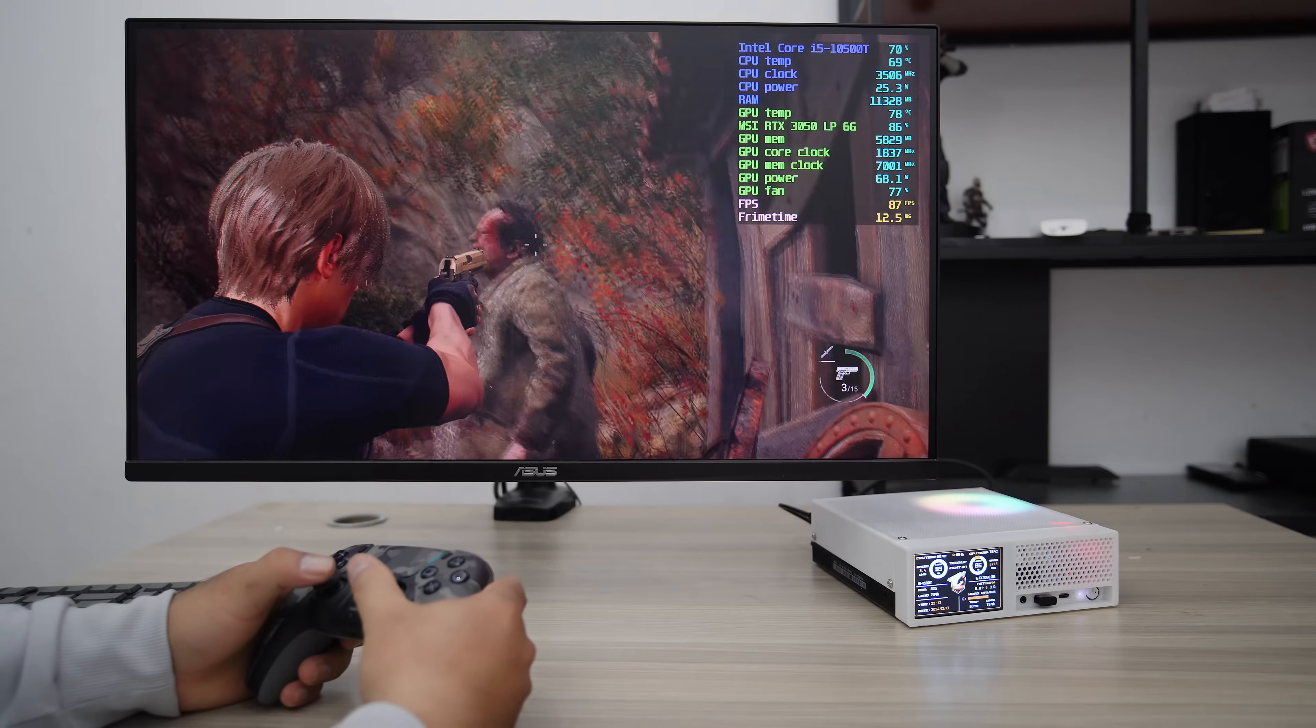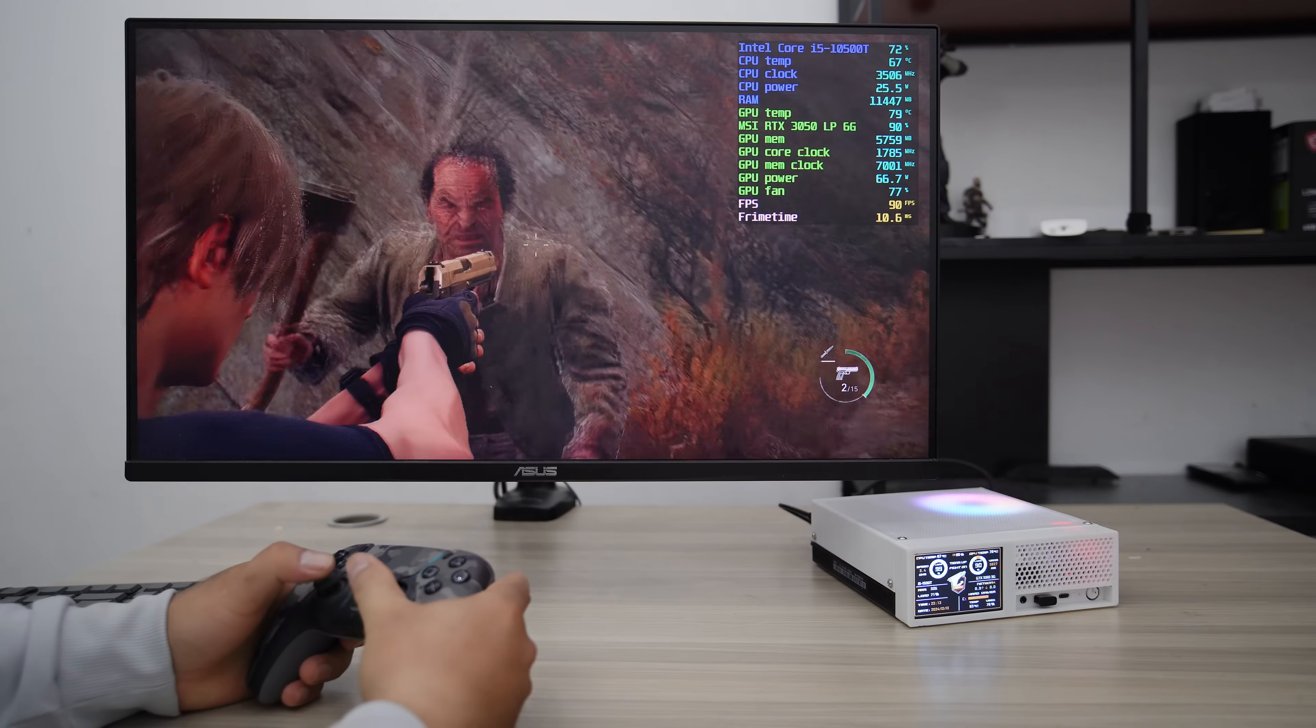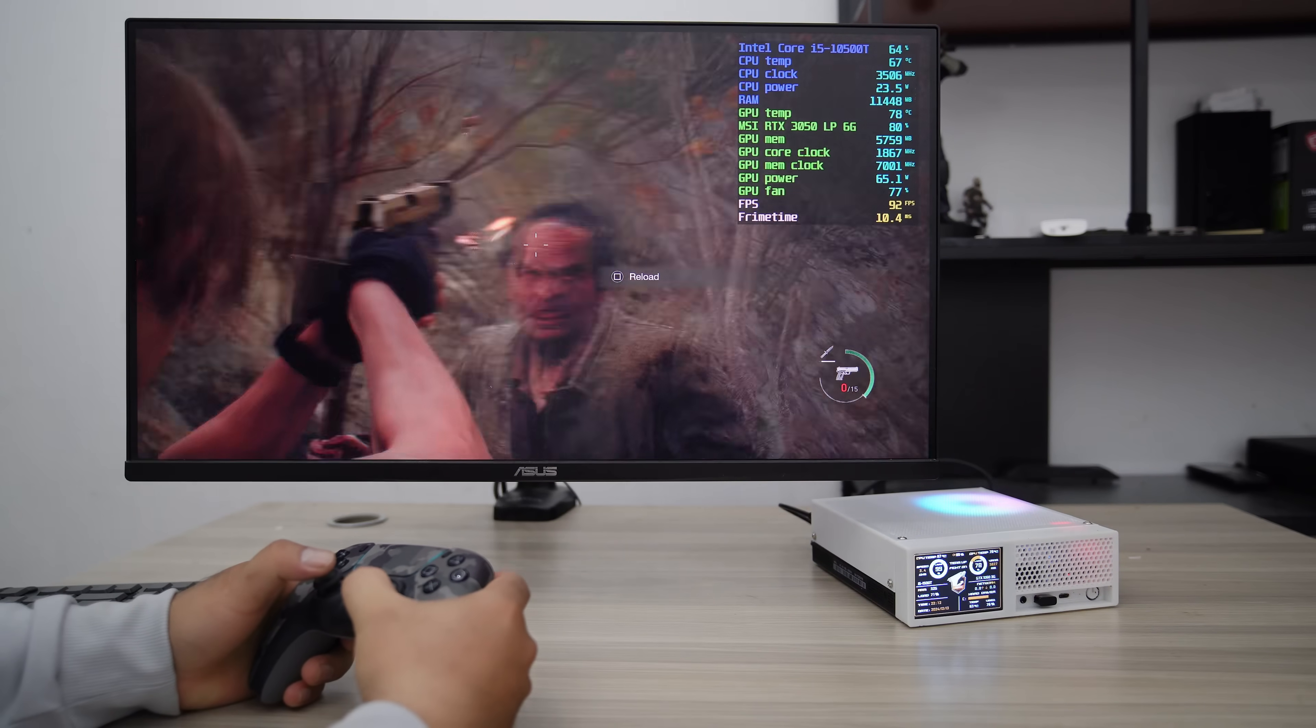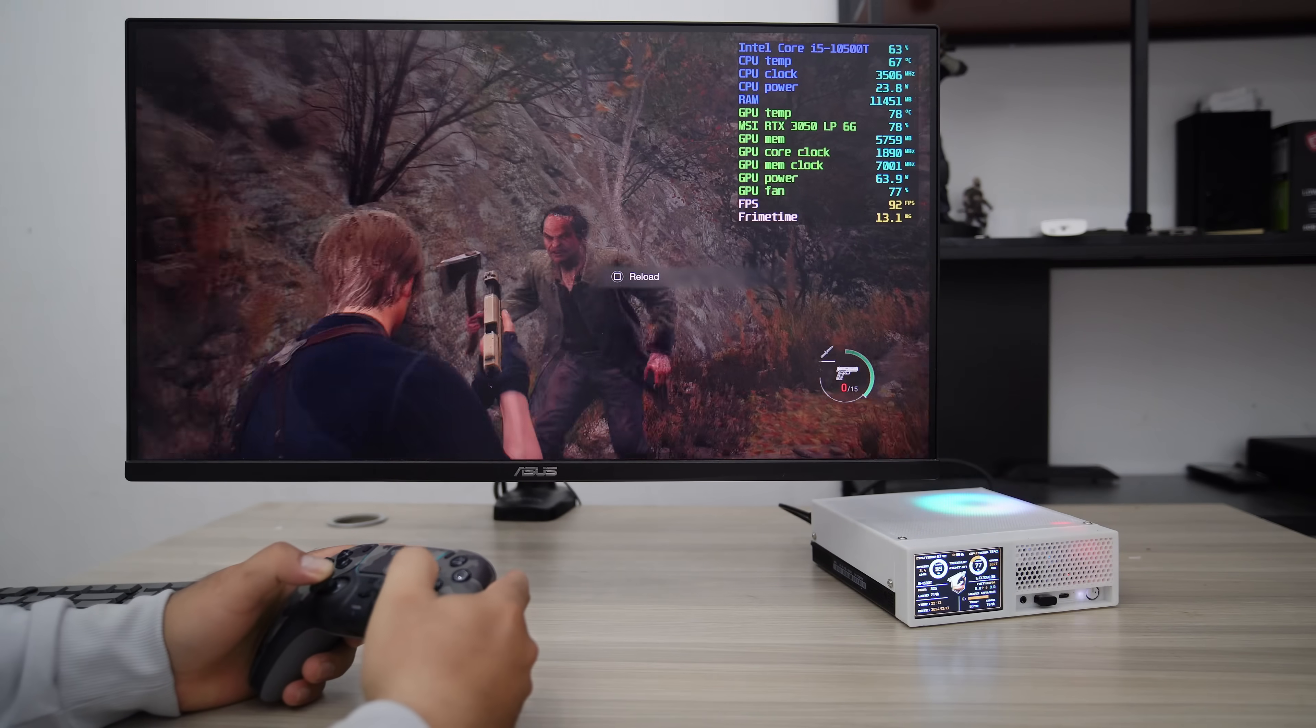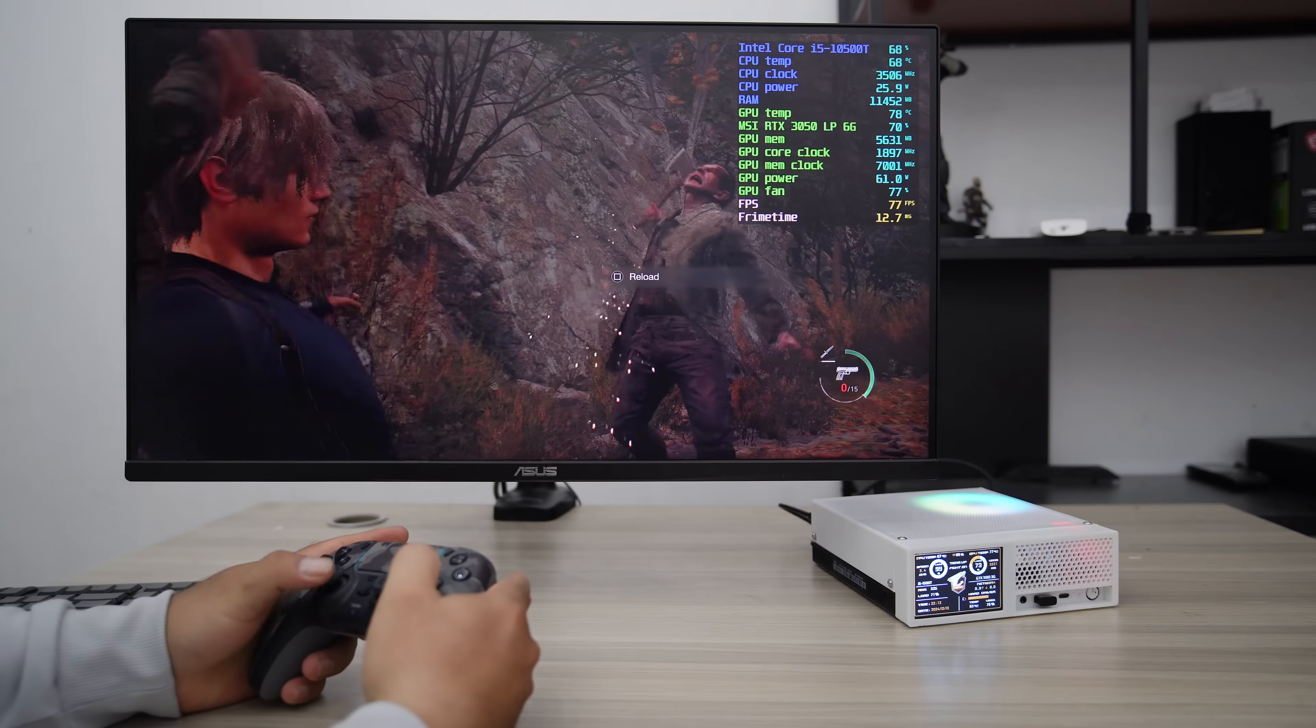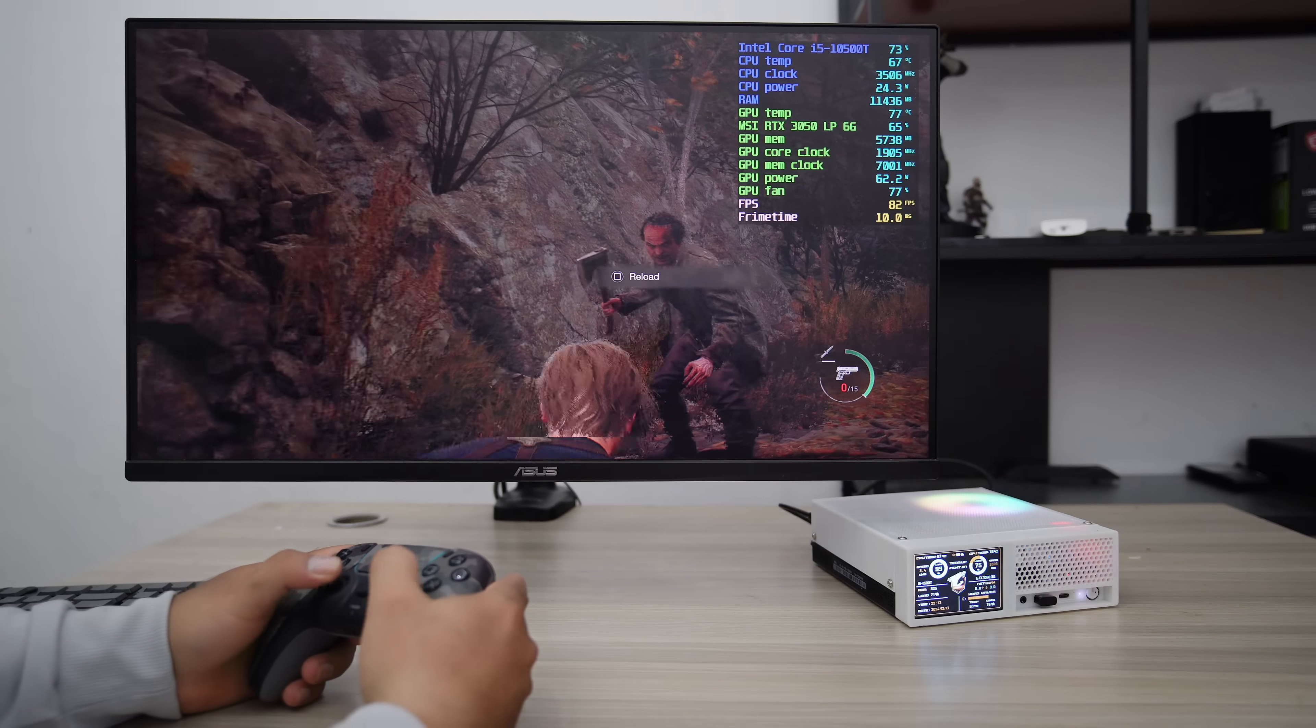Thanks for following along with the build process, and I hope you found this video helpful and inspiring. Happy gaming!